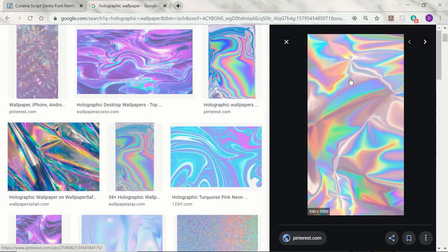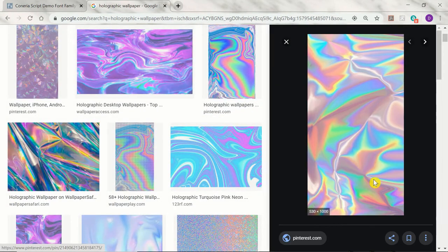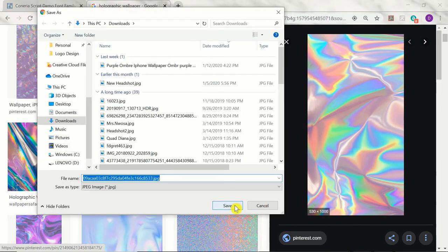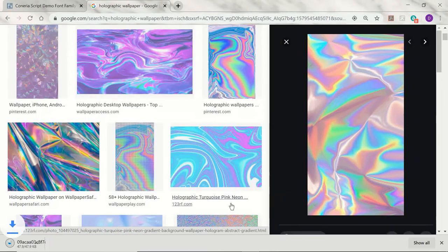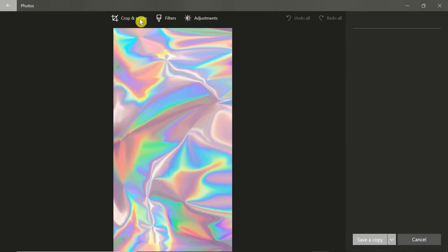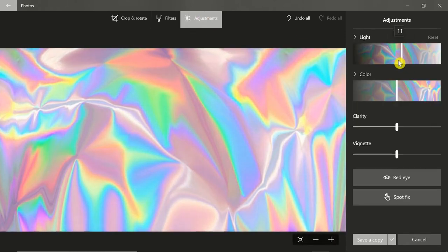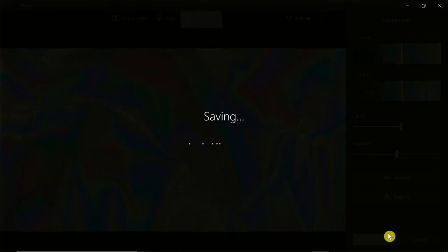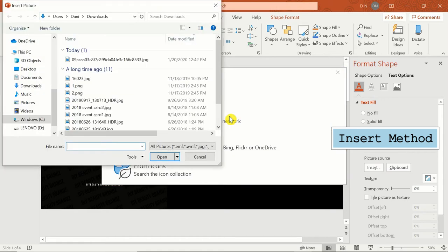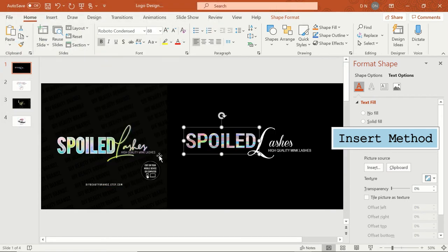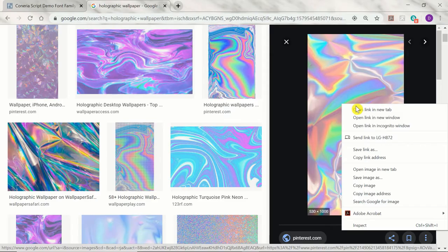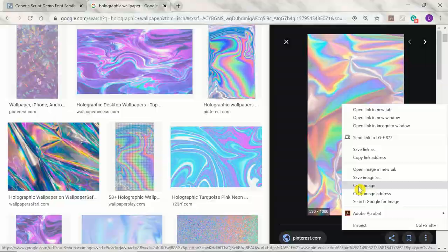Once you find one you like, you can right-click and select 'Save image as' to download it. This option gives you more control if you want to do things like rotate, crop, and sharpen the image before inserting it. Horizontal images usually work the best. If you like the image as is or don't want to download it, you can right-click and select 'Copy image' to use the clipboard option to immediately insert it.